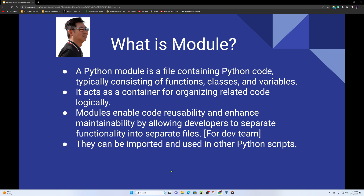There are different types of functionality you can separate into modules: login functionality, database functionality, animation or audio/video functionality, and integration. So you can see how modules help organize a codebase.